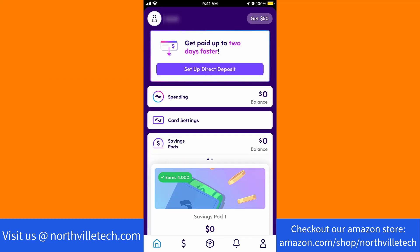Once the app is open, you will see an option for card settings. Tap on card settings.